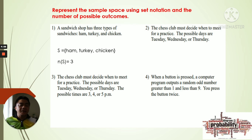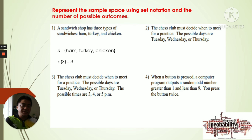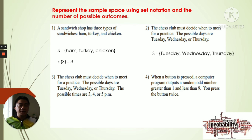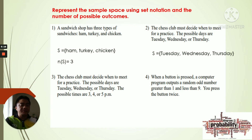For the chess club meeting days, the sample space is {Tuesday, Wednesday, Thursday}. The cardinality of the sample space is 3.